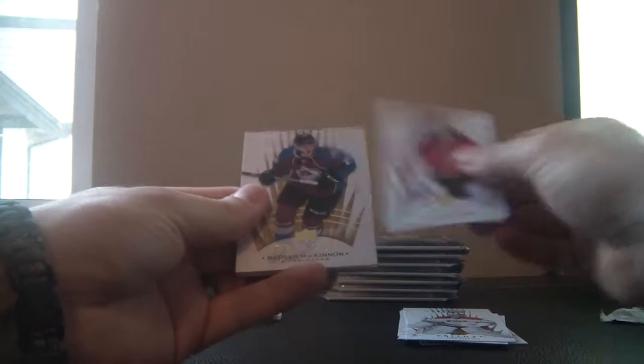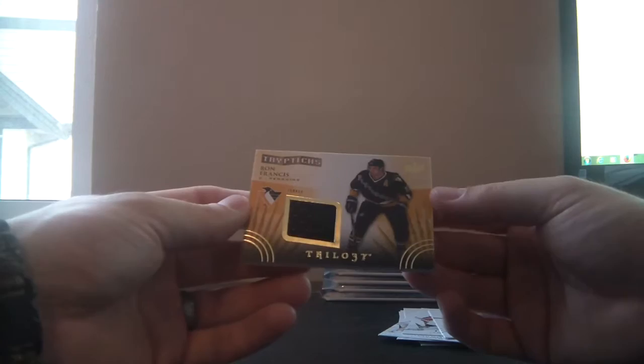Horrible news about Connor McDavid last night. Okay, we've got Tuukka Rask, Cam Ward, Schneider, MacKinnon, and we've got Triptych for the Pittsburgh Penguins. It's Ron Francis, piece of jersey. This one is numbered 19 of 400.